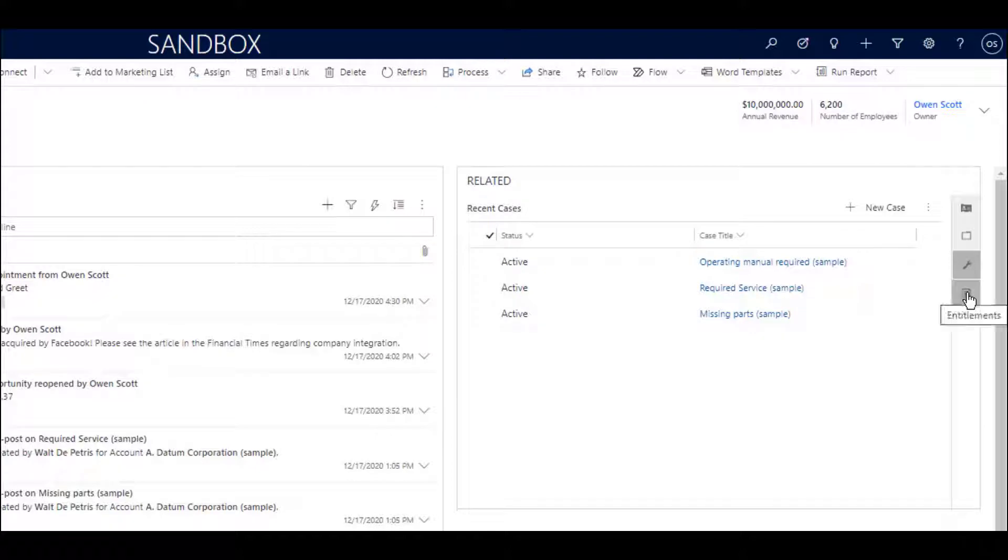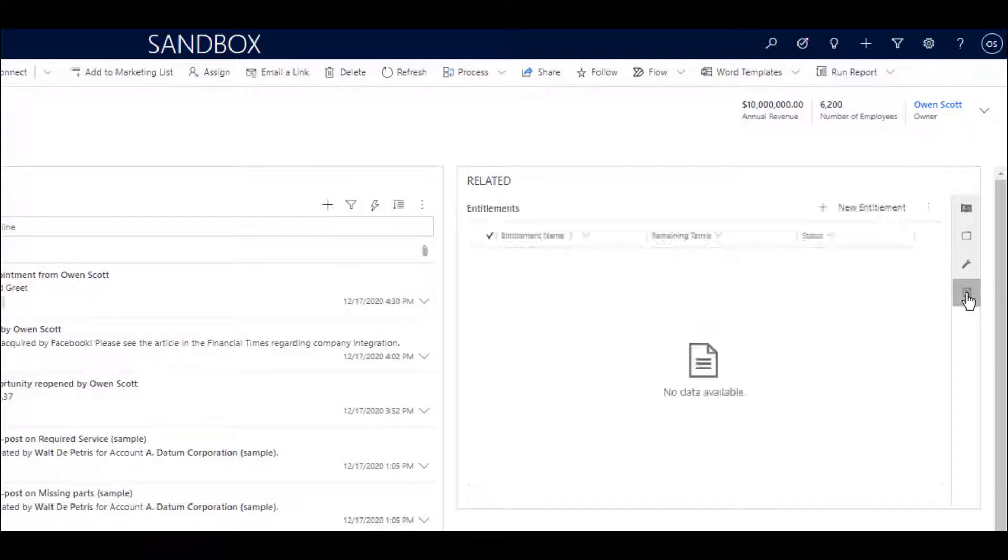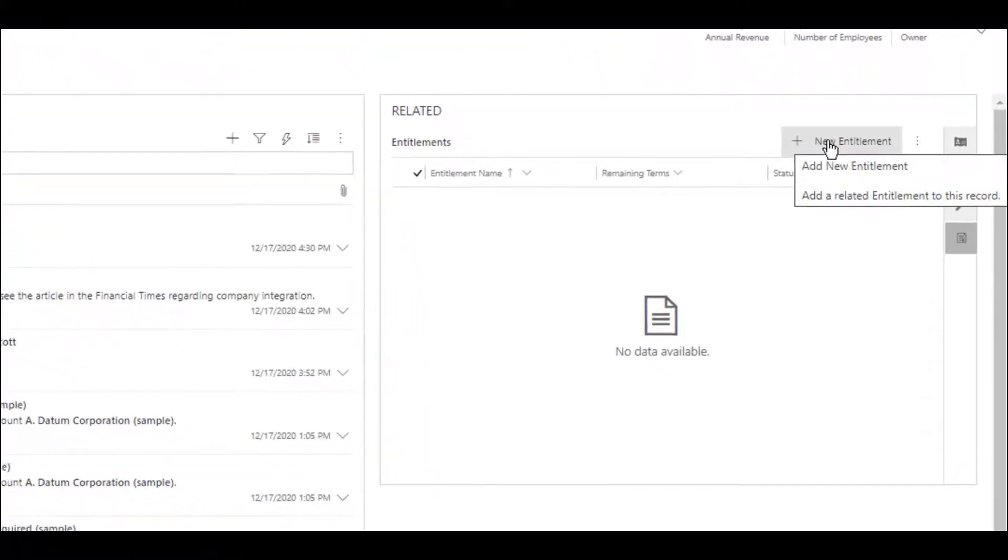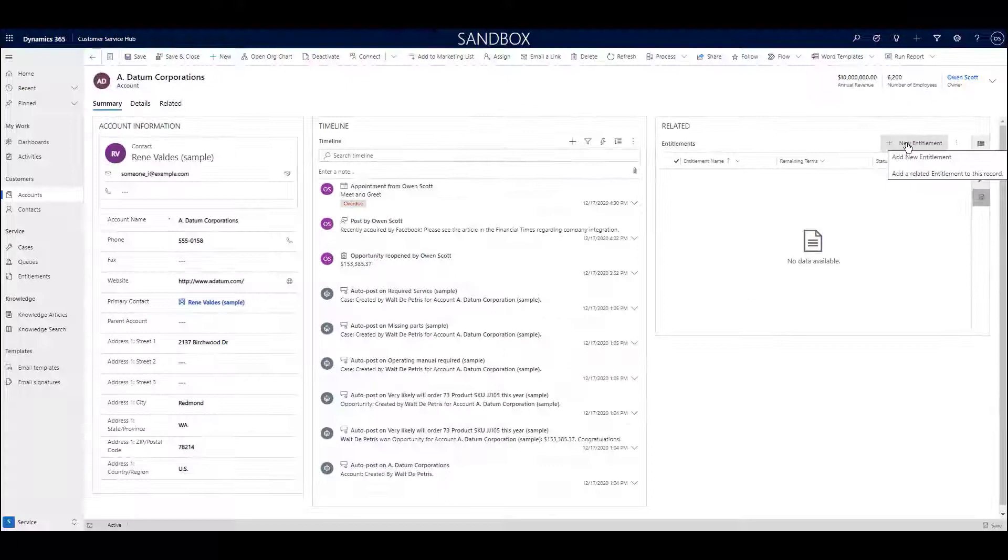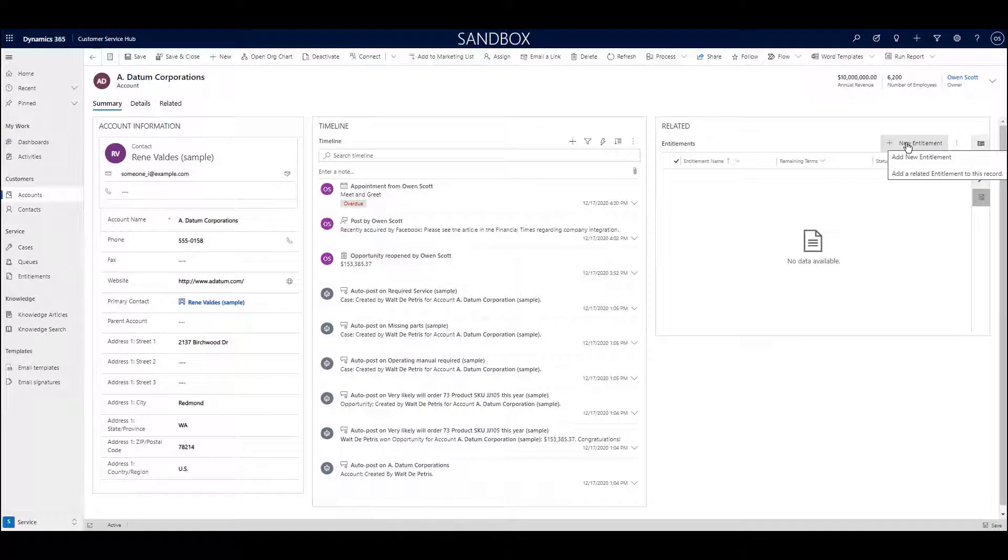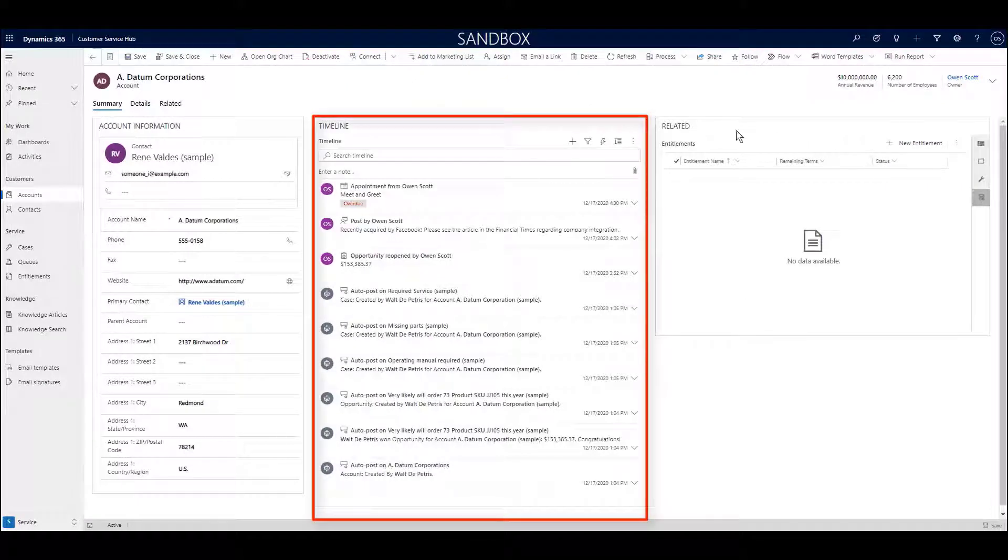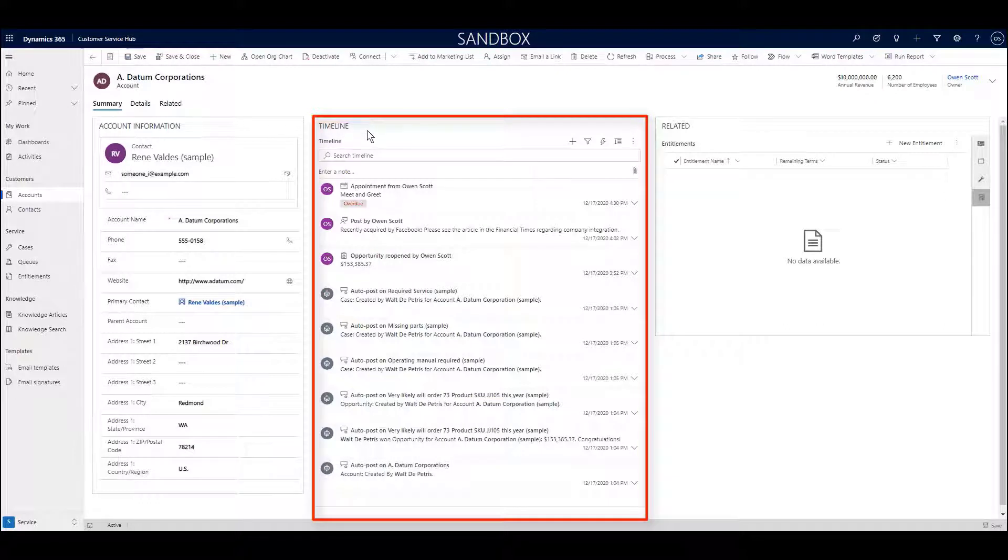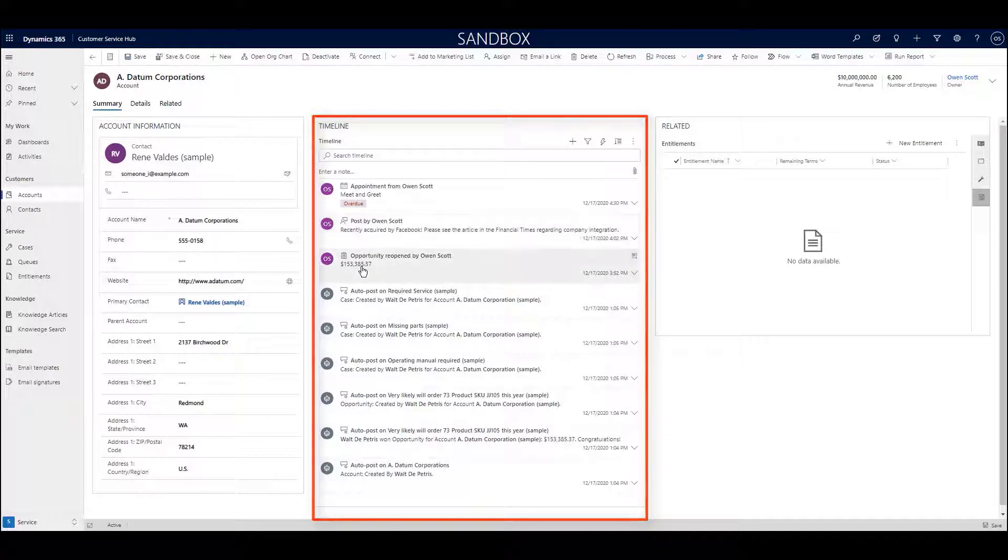And if I click on the entitlements icon, I can access any entitlements that this account possesses. In addition to this flexible related section, we also have the timeline, which is another sort of grid that shows a variety of different types of rows, all of which are related directly to the account that I'm working with at the moment.